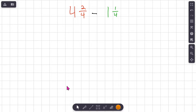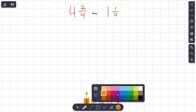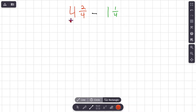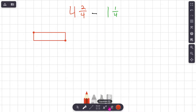So what we're going to do here is subtract four and two fourths minus one and one fourth. The first thing I'm noticing is that both of these mixed numbers have the same denominators — that's really good to know because if they didn't, that would be an extra step. First, I'm going to show a model of four and two fourths on the screen.